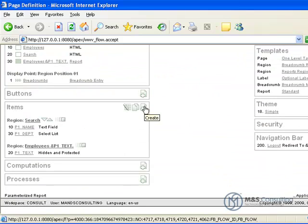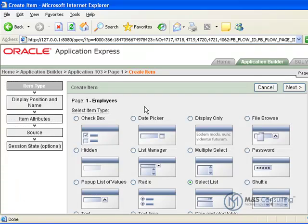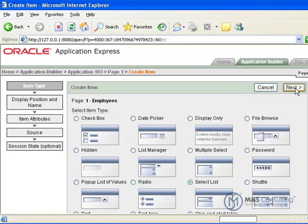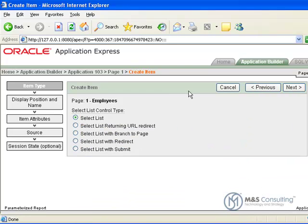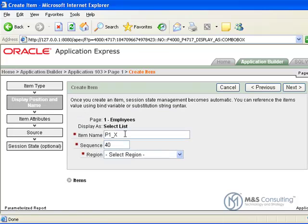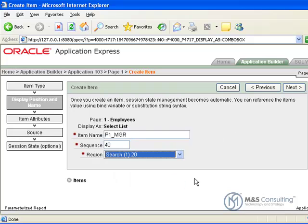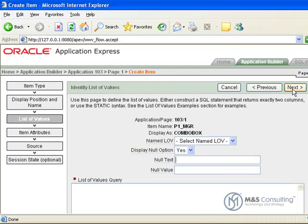Now we have one more item to create. Again since it is derived off an LOV and we did not have them created yet, we are going to create another select list, select list, next, and this time we are going to give it a name of P1MGR and we are going to select a region for it.